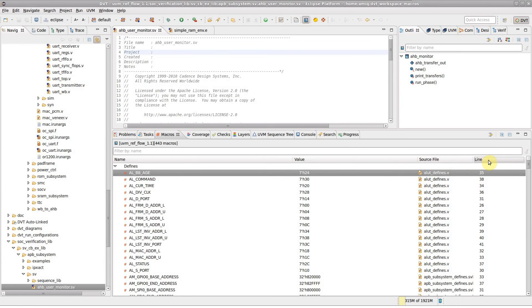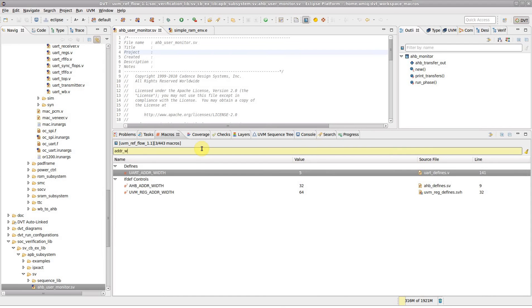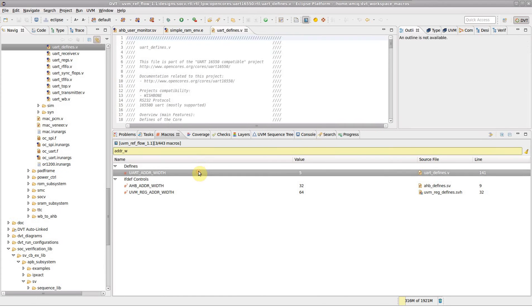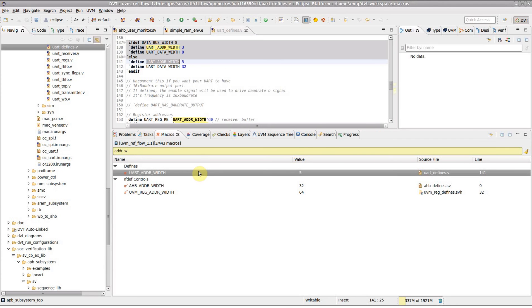Use the quick search bar to locate a specific macro. For example, type 'addr' to locate the address width macro. Hit the enter key or double click to go to declaration.